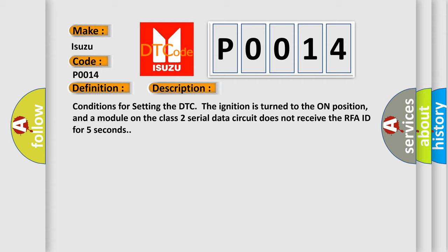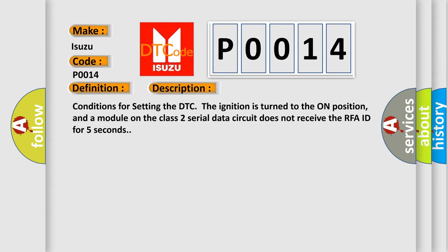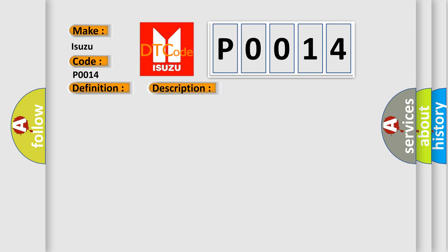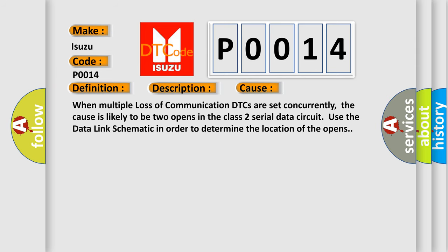This diagnostic error occurs most often in these cases: when multiple loss of communication DTCs are set concurrently, the cause is likely to be two opens in the class 2 serial data circuit. Use the data link schematic in order to determine the location of the opens.